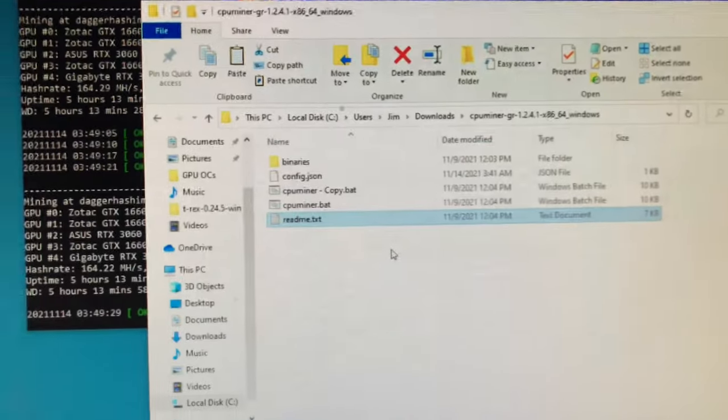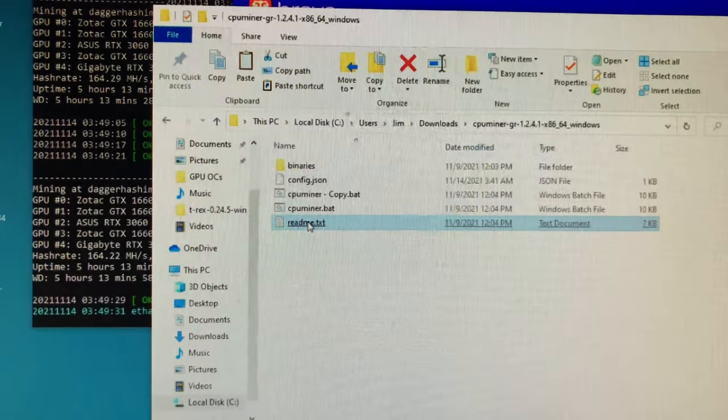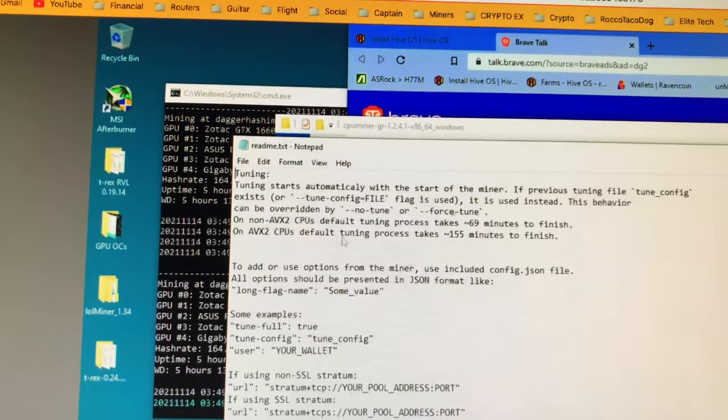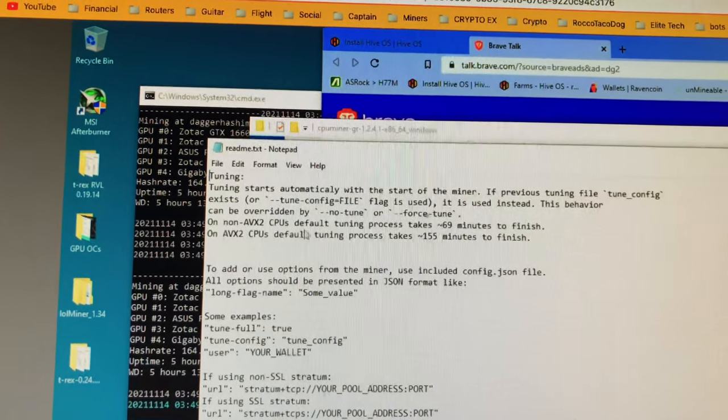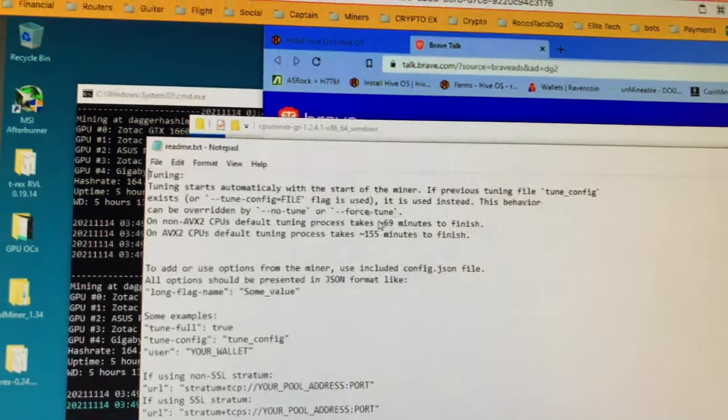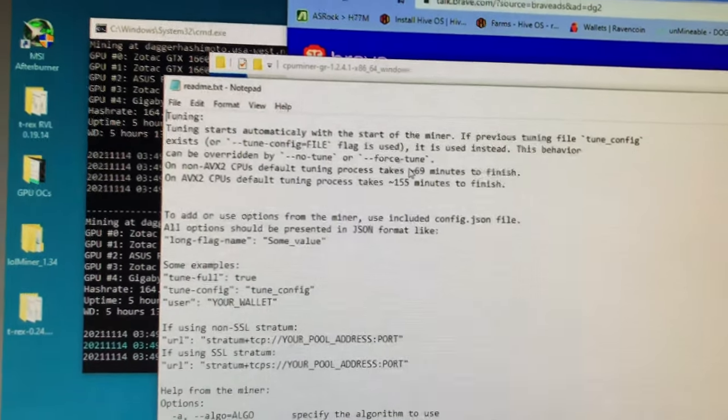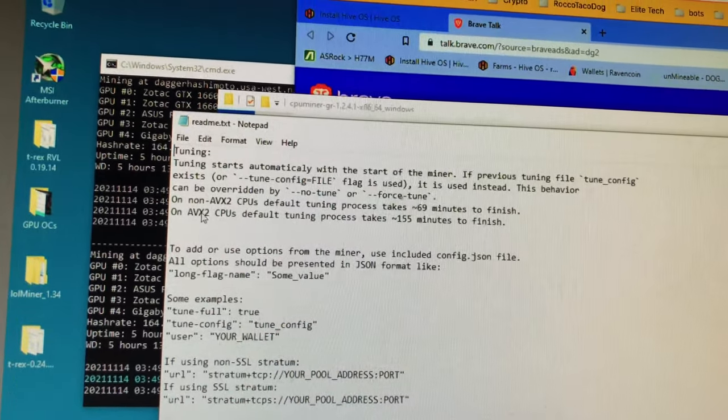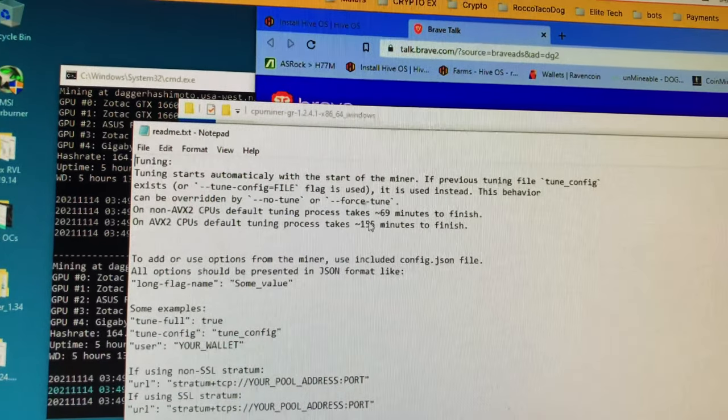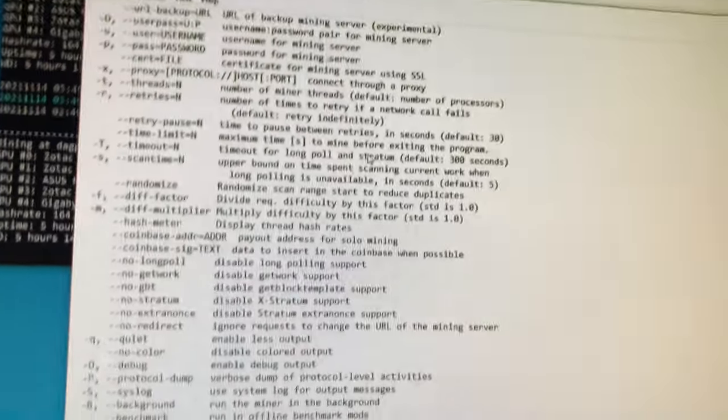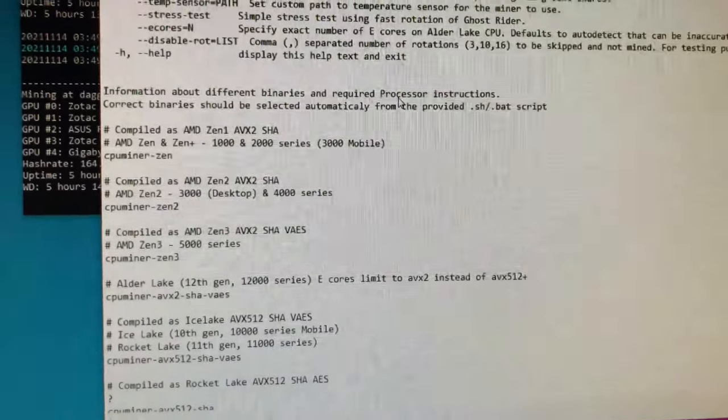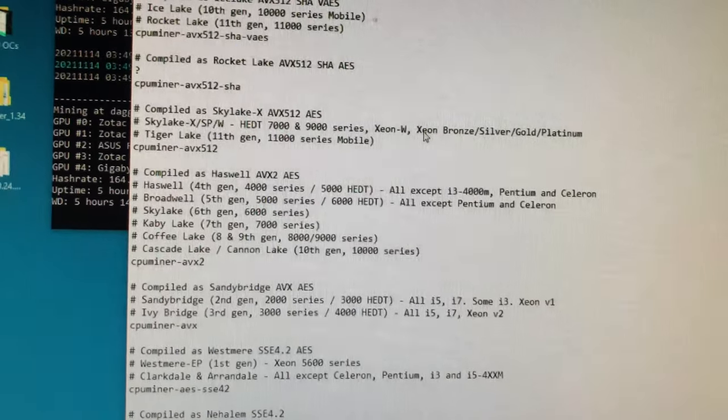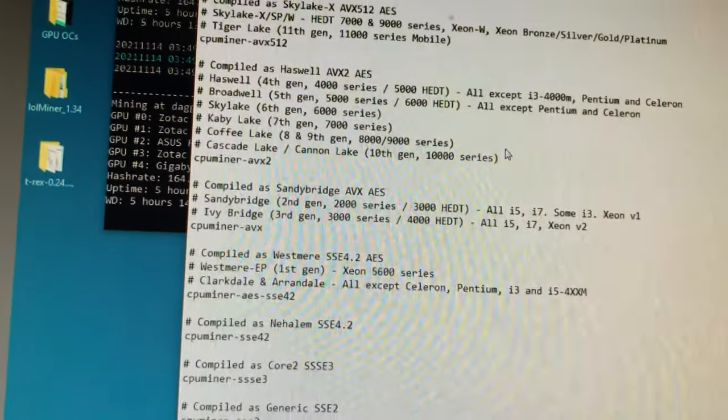Go to the readme file in the CPU miner. Always look at the readme file. It's going to go through and tell you some stuff on the CPUs. Taking tuning, default tuning process takes approximately 69 minutes to finish. Read about it, helps you understand what's going on. It's different from GPU mining. For AVX2 CPUs, default tuning process takes up to 155 minutes. There's some settings and all this stuff. Then down here at the bottom it goes through the binaries for the different processes.